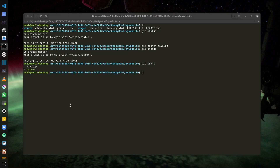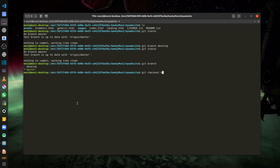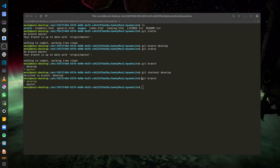Now let me switch over to my develop branch. Once the changes are completed and I'm sure everything is ready, I will merge those changes back into the master branch. So I'll run `git checkout develop`, and now I have switched to the develop branch. Running `git branch` again confirms that develop is the current branch I'm working on.